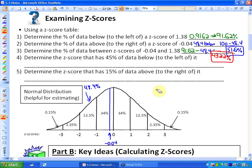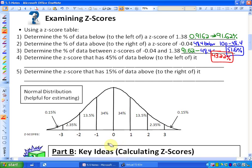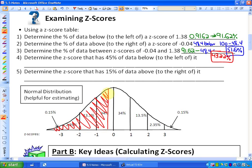You can also use z-score tables in reverse — given a percentage, find the z-score. The question asks: determine the z-score that has 45% of data below or to the left of it. Since 50% is at the mean, 45% must be slightly below, so it must be a negative z-score. My estimate is roughly negative 0.2.